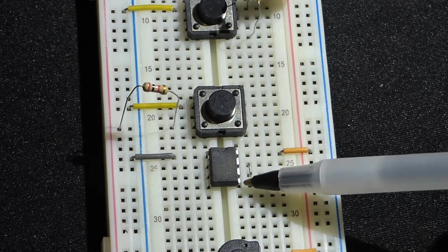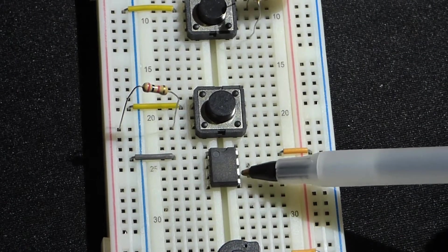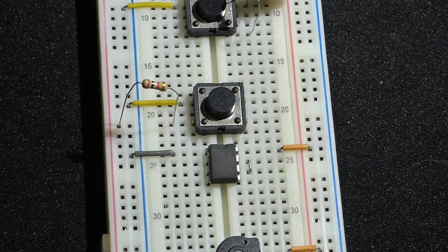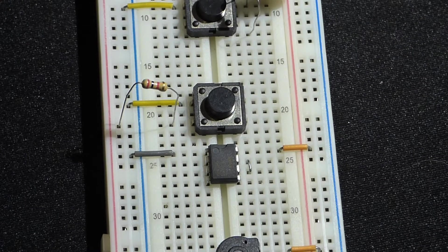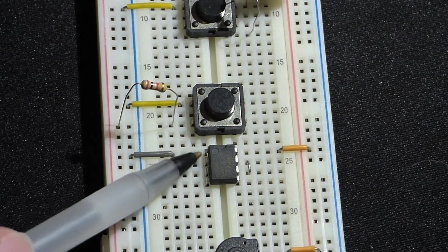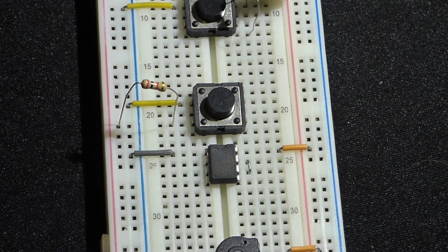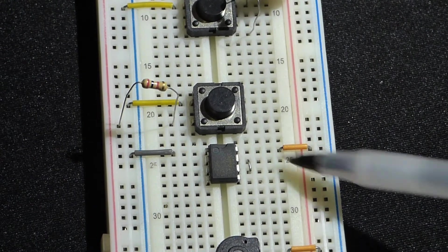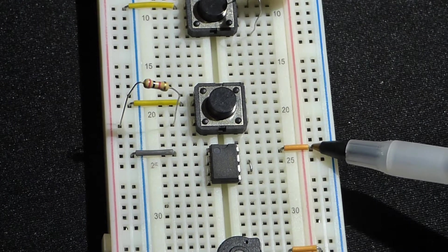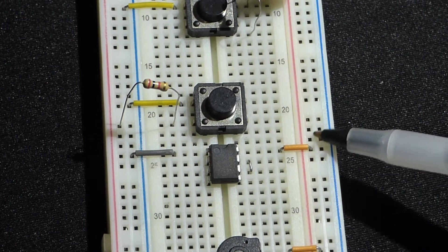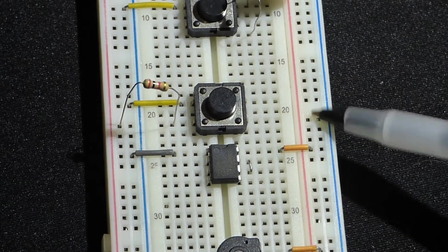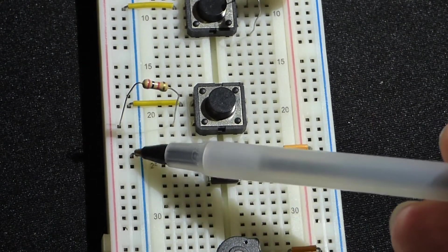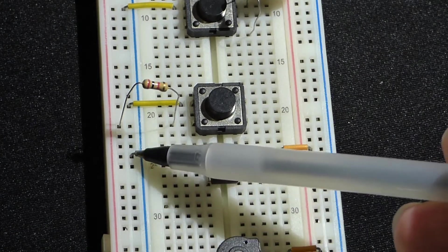Right now we have pin 1 connected directly to ground and pin 8 directly to the positive side of the power source. The negative side is over here for the gray jumper that's connected to pin number one. So that's going to power the integrated circuit.